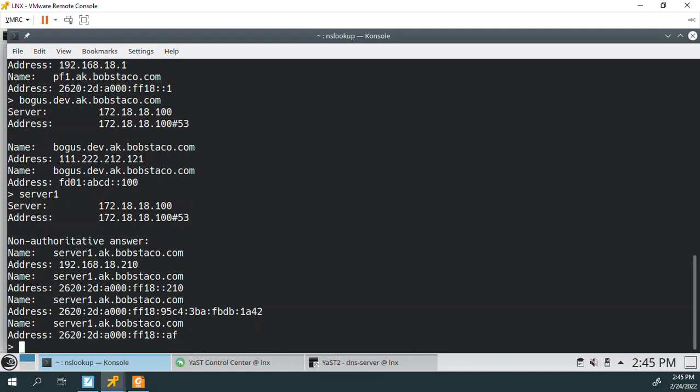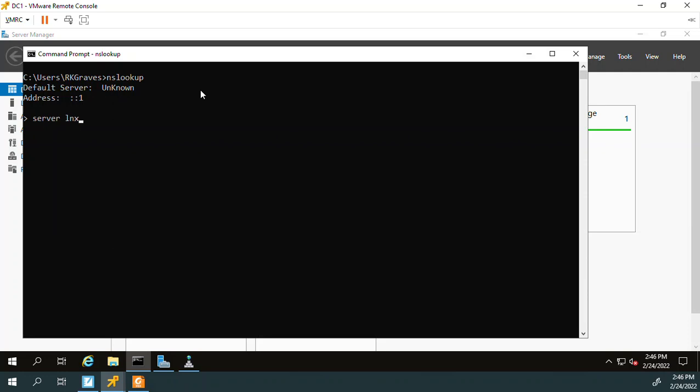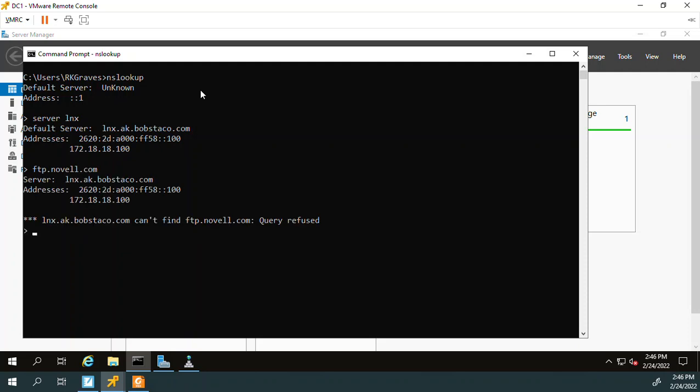So that's good. So what we're going to do now is we'll move over to DC-1 and test from there. Okay, so I'm over on my DC-1. I think you can see that here. And if I just do an NSLOOKUP, it's going to use the configured DNS for DC-1, which is itself. So what I need to do is I need to switch and say server-LNX. And again, you could also use the IP address. Okay, so it switched over. It switched over to LNX. And now I can ask it for... Okay. Okay. Query refused.